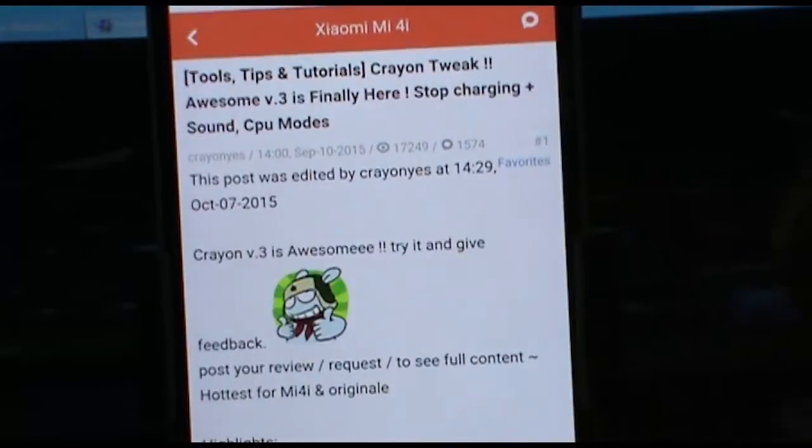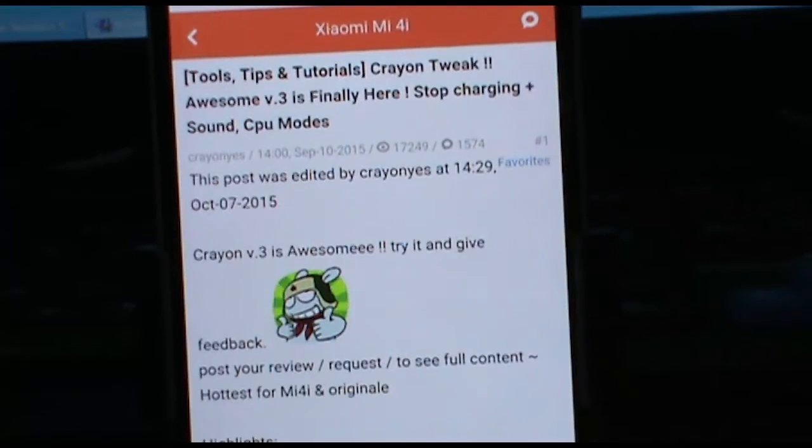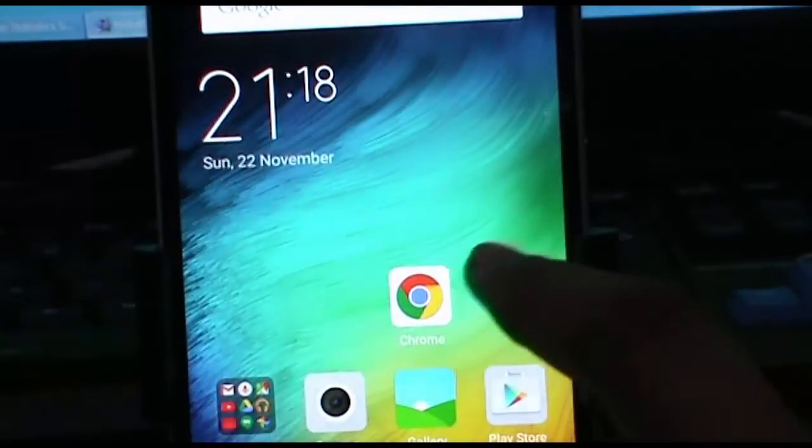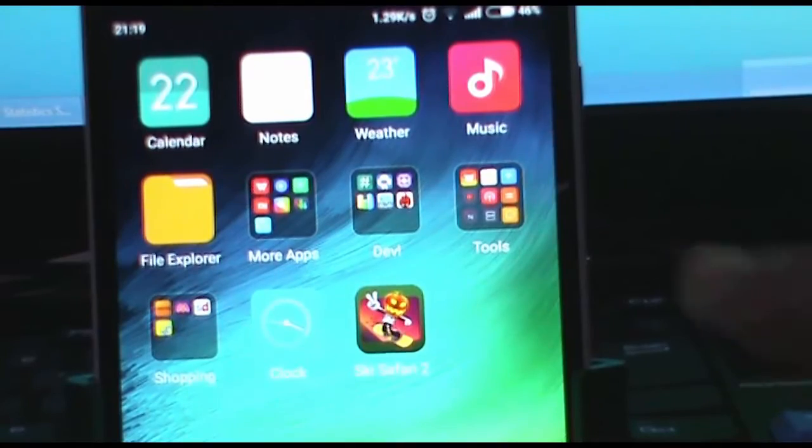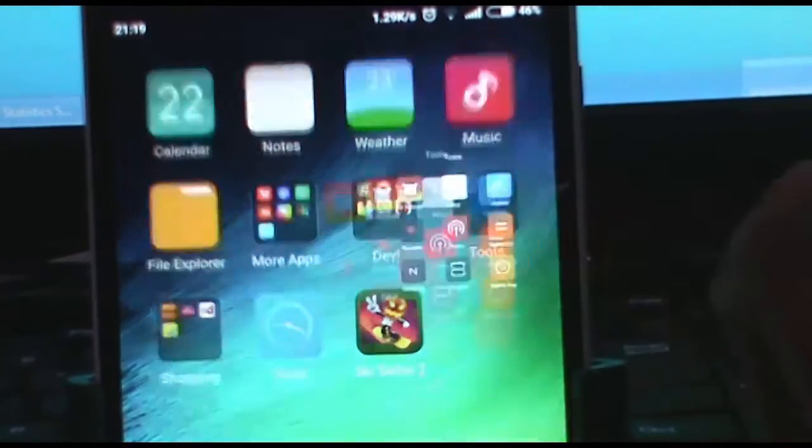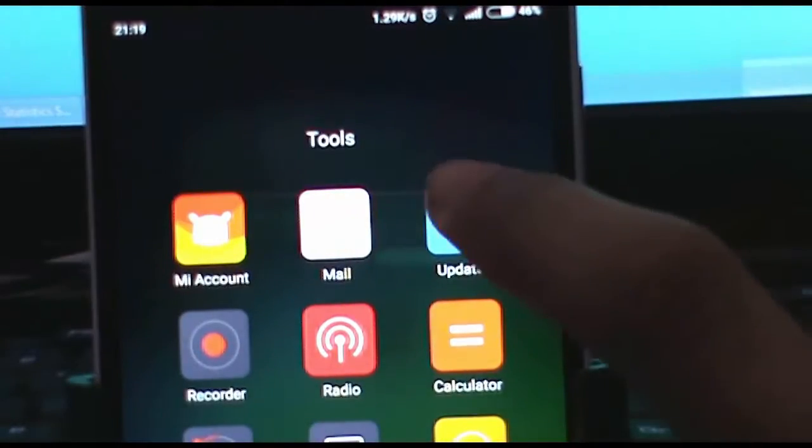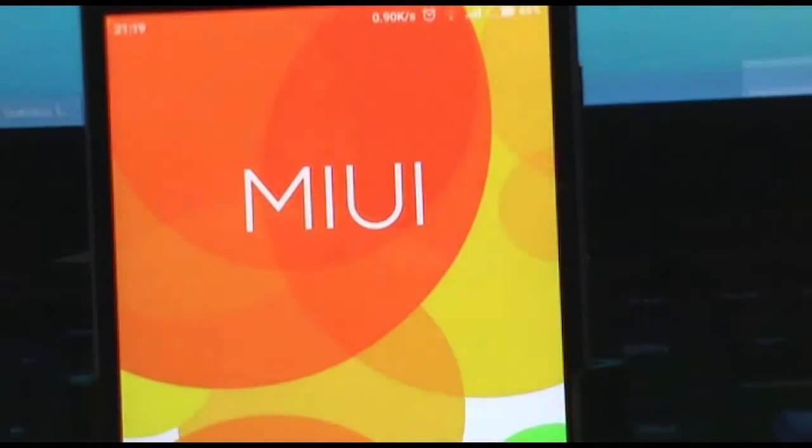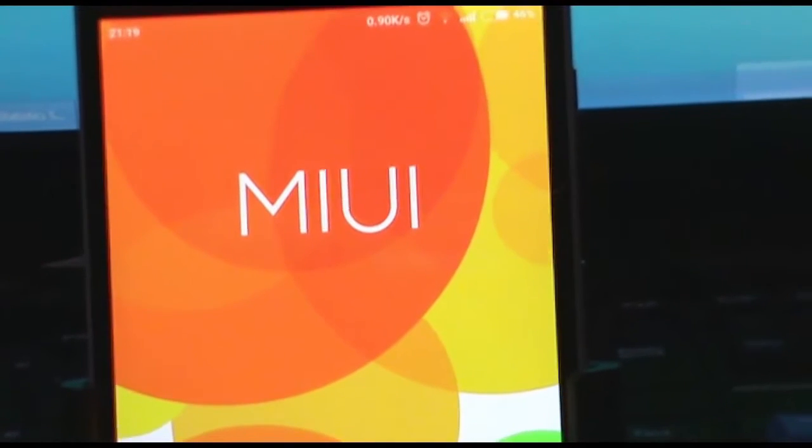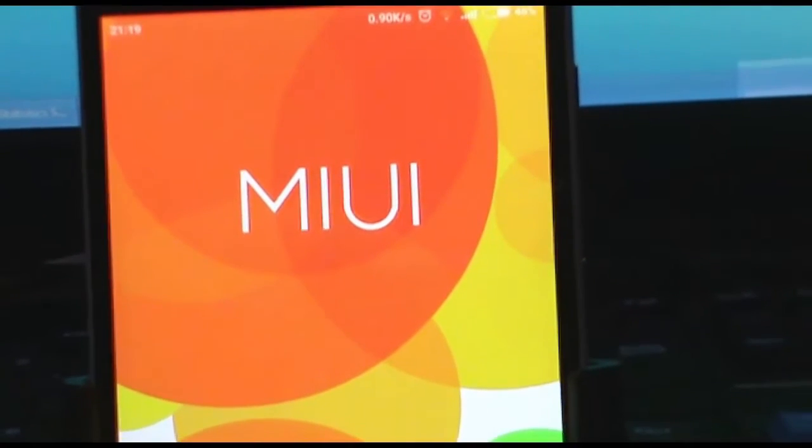Make sure you have downloaded the latest version, which is version 3. Once you have downloaded it, make sure you have TWRP recovery installed, and then go to your updater app present on the MIUI.